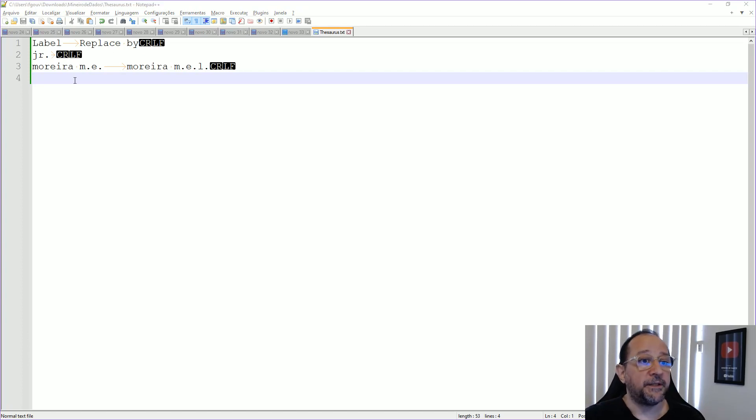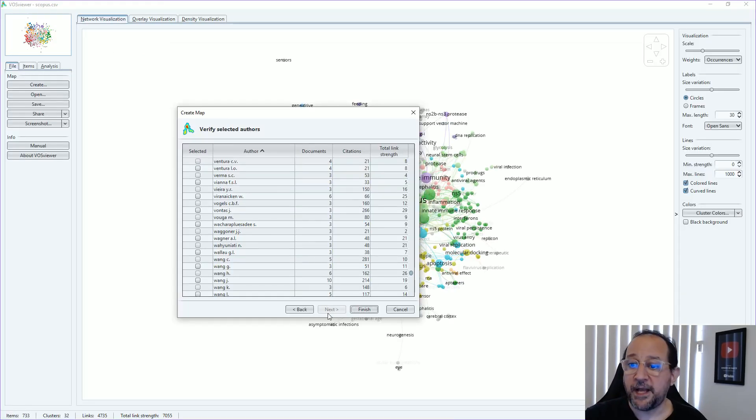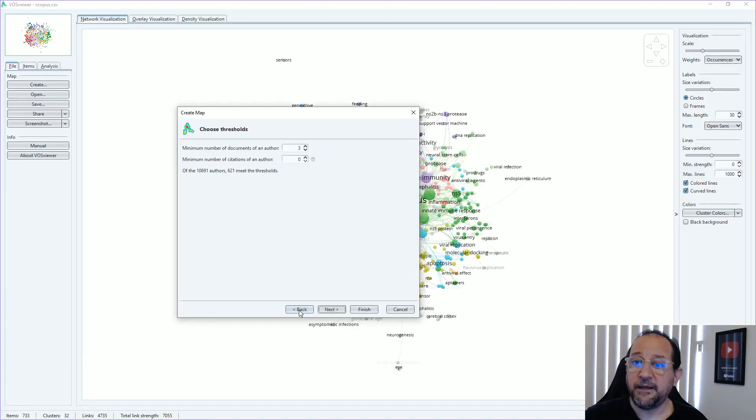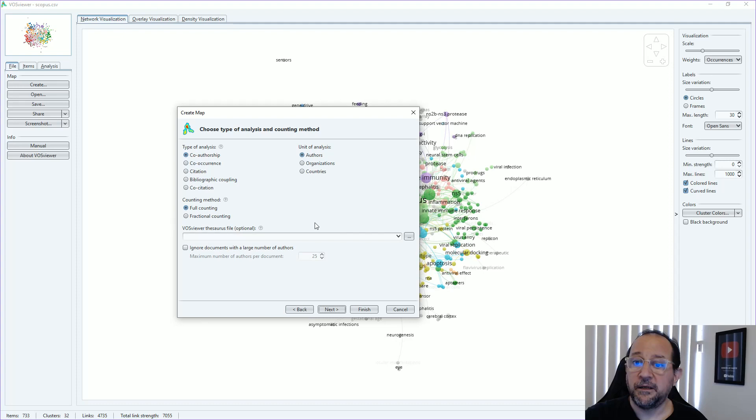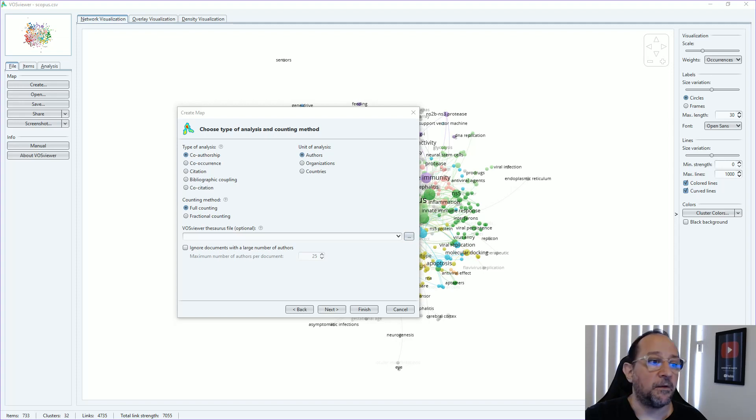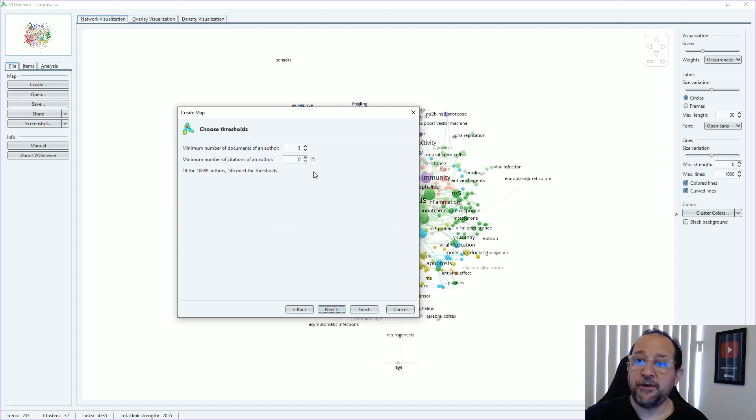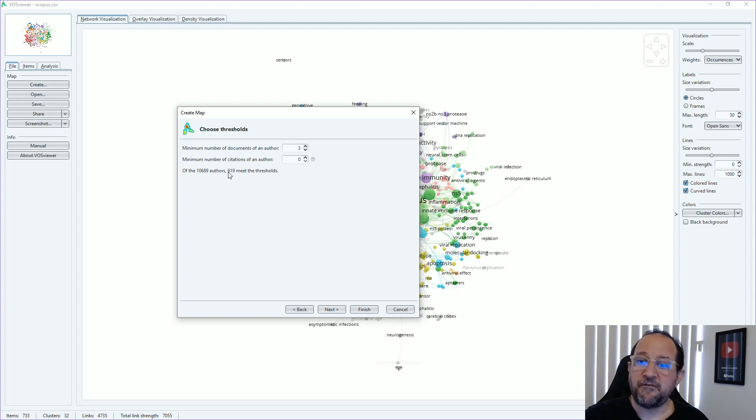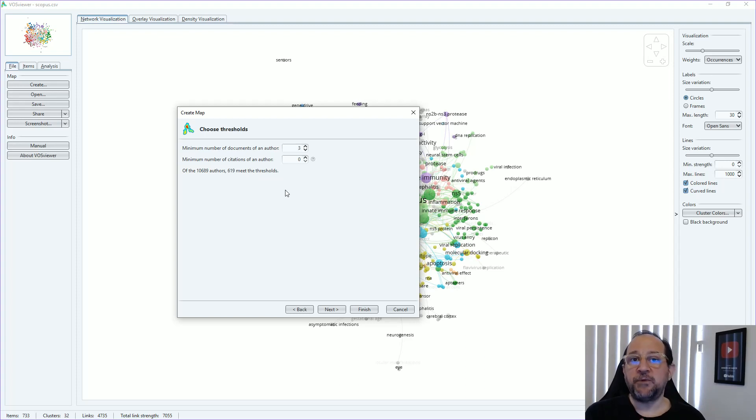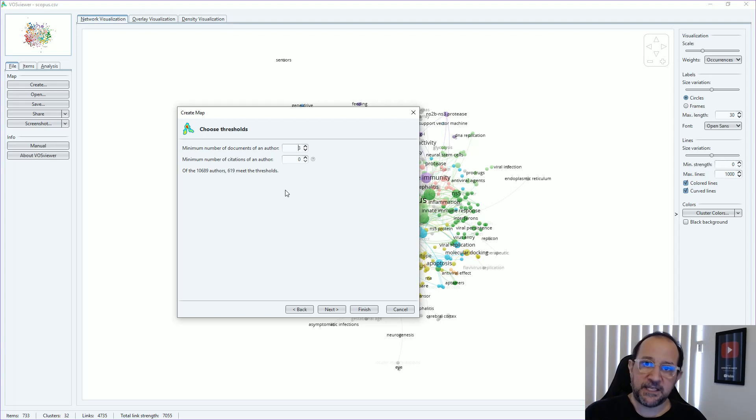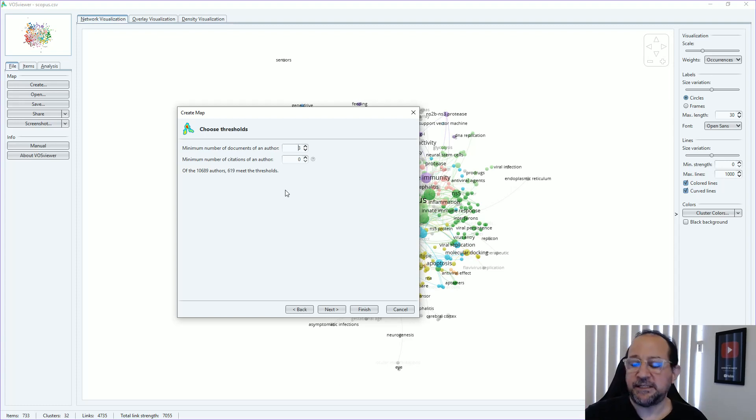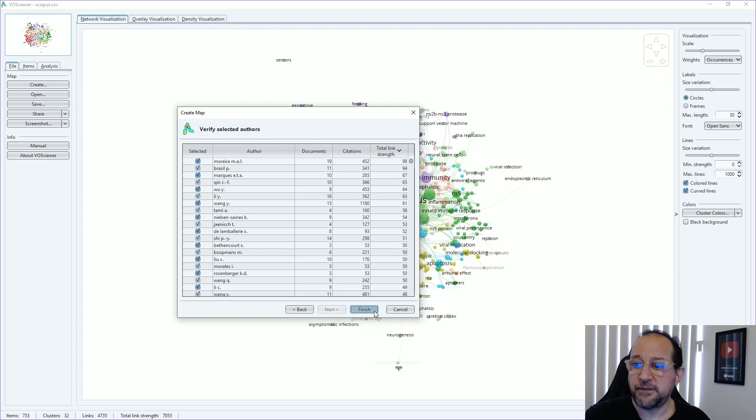Going down to VOSviewer, I just go back and back and back till I find the option of inserting the VOSviewer file. There we go. I'm just going to select the thesaurus file. And when we go next and put the situation as before, with a minimum of three documents per author, you see that we have 619 that meet the threshold because one was eliminated, the other was joined. So it's no more 621, 619.